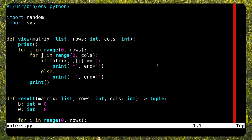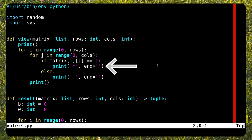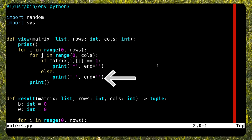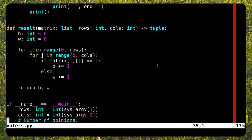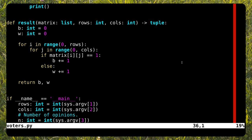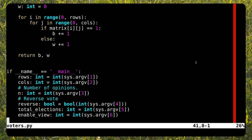The first function, called view, is the one that prints the status of a grid. The grid is implemented as an n by m matrix. White vote intentions are stored with the number zero, while black ones with one. This function simply prints the matrix and replaces the ones and zeros with asterisks and dots respectively, as suggested by the author of the article. The result function counts the number of white and black votes in the grid. Finally, we get to the main function. The script needs six arguments as input. We need to pass the size of a grid and the number of opinion changes, of course.